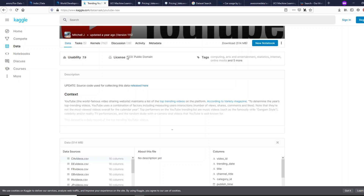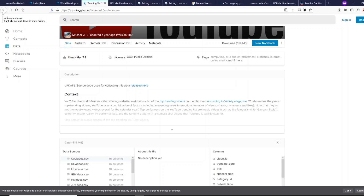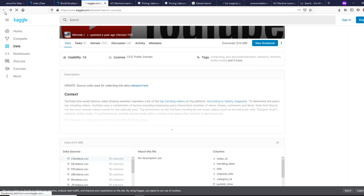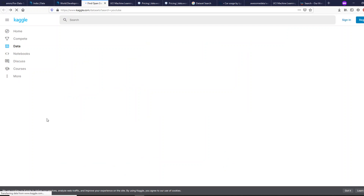You can also look at the license information for a given dataset — what license it is under and whether you can use it for commercial purposes. This makes it a lot clearer for you to use data in a given project. Kaggle is a good place for datasets ranging from smaller sizes to any size, whether for hobby projects, writing articles, or downloading industry-relevant datasets to write blogs about.